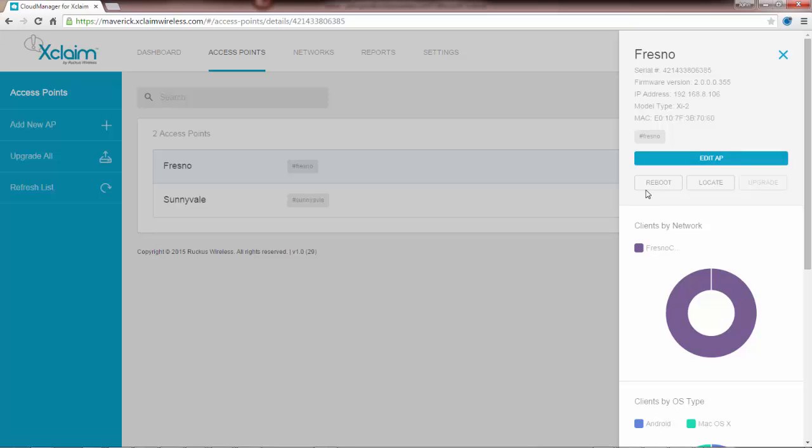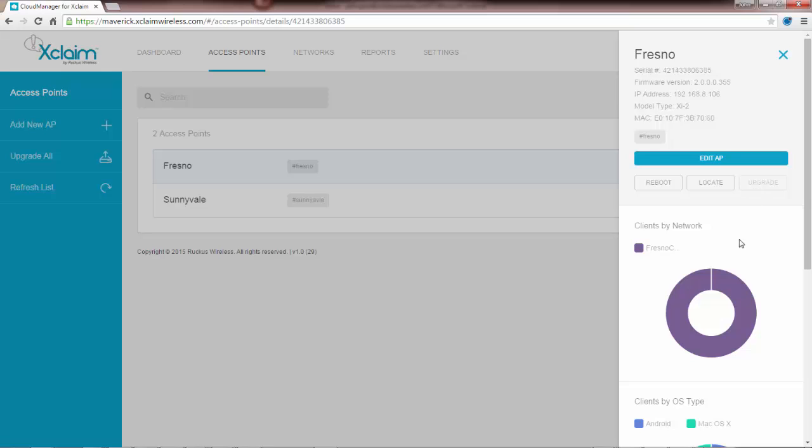We have a couple buttons here. If I hit reboot it will reboot the access point. If I click on locate what it's going to do is flash the LEDs on the AP. So if you're in a local vicinity of the access point you can see which one it is. If I want to upgrade the firmware I would click on upgrade.